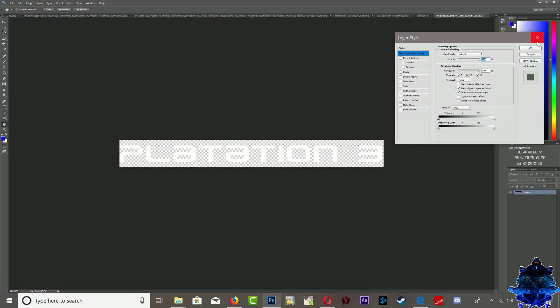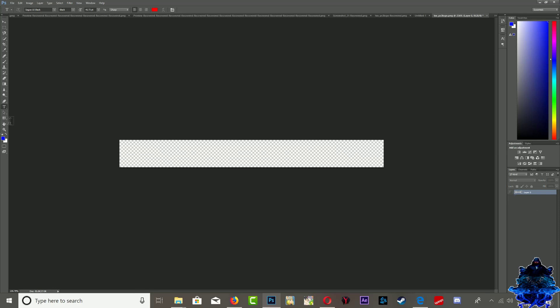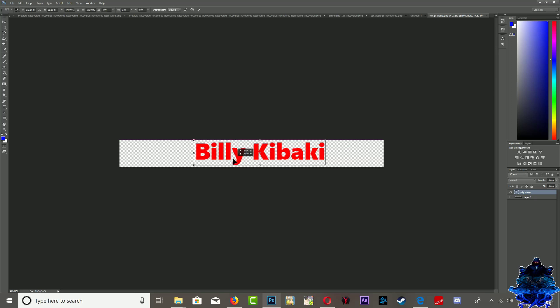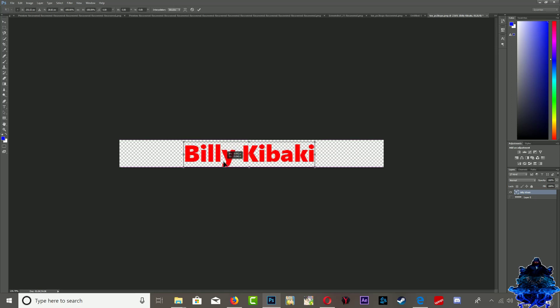Let me uncheck this and create my own text. I'm gonna type B-I-L-L-Y Billy Kibaki, and that's it. Let me kind of even it out a bit.